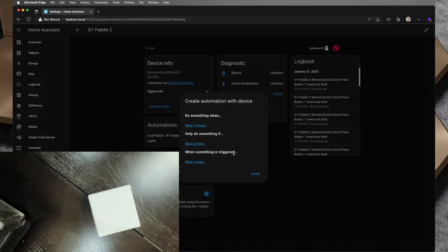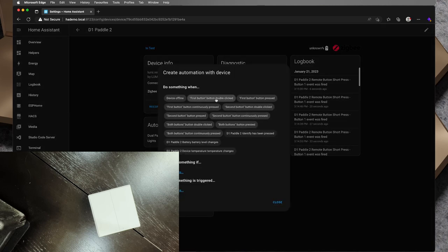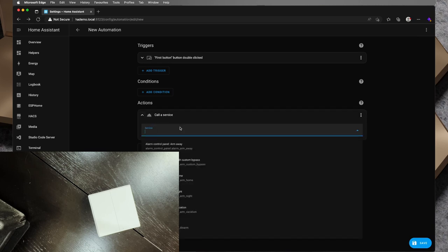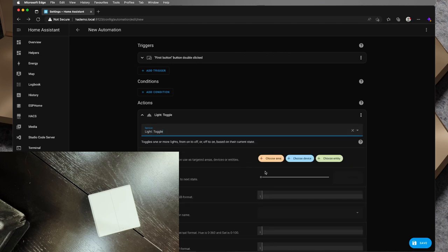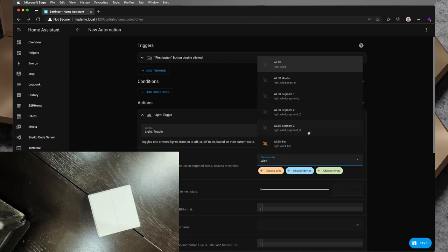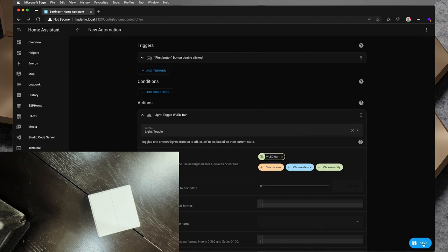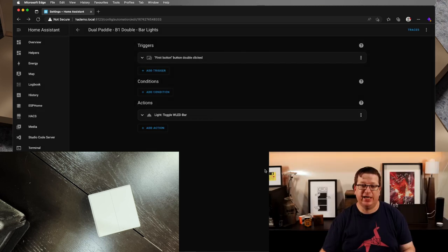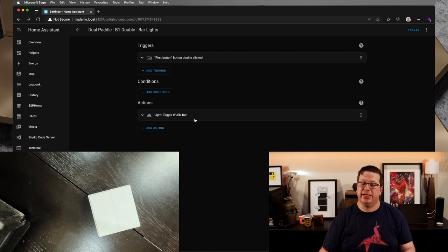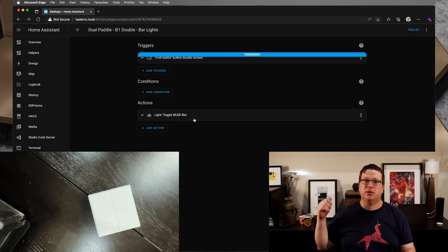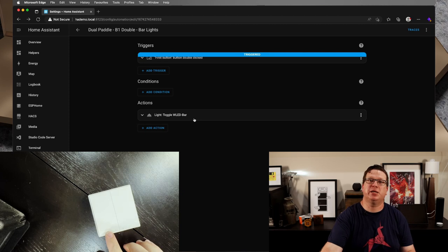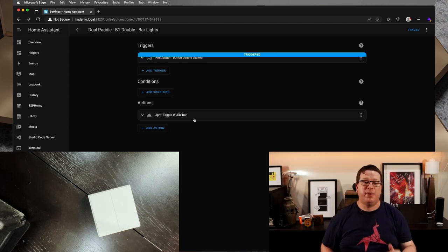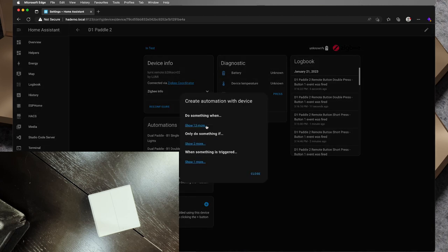So we'll back out there and I'm going to close that. I'll click plus again on there and show 13 more. First button double clicked and I'll add an action. I'll call a service. I'm going to go light.toggle again. And this time I'm going to choose WLED bar. So the LED strip behind me here and I will tap save. So I will save that. And so first button double clicked, toggle WLED bar. So now double click and the WLED behind me has turned off on the camera there and double click again and it's turned back on.